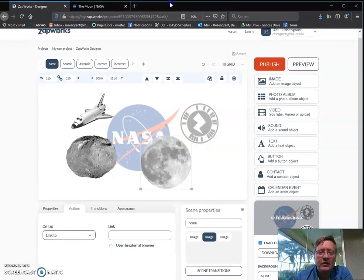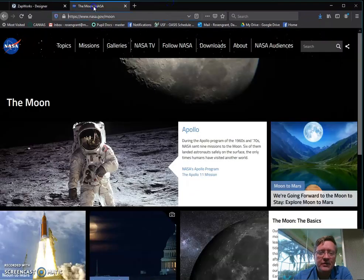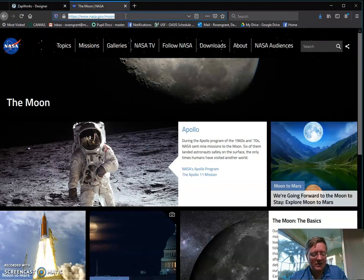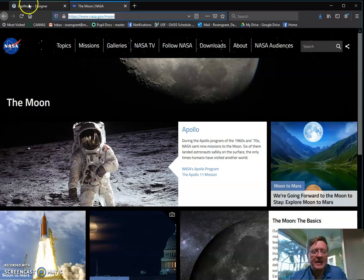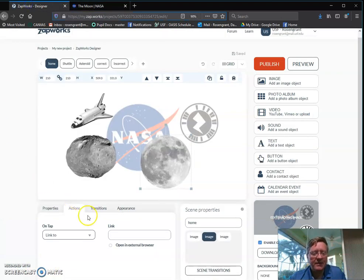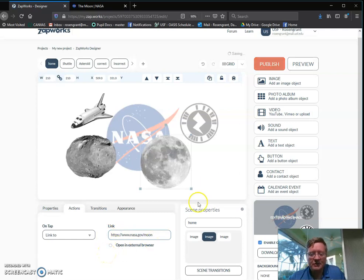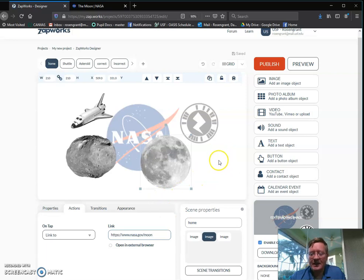So when I did a Google search of the moon and NASA, I came up with the following website. So I'm going to copy that link, and I'm going to go to on tap, links to, nasa.gov/moon. Now it's linked, and I can do it that way.